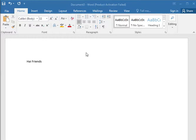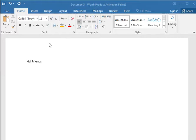Hi friends, I will explain about the collapse expand function. I'll discuss when we need this function, how to create it, and how to make it stylish. So let's start step by step — I will explain to you how you can make it.